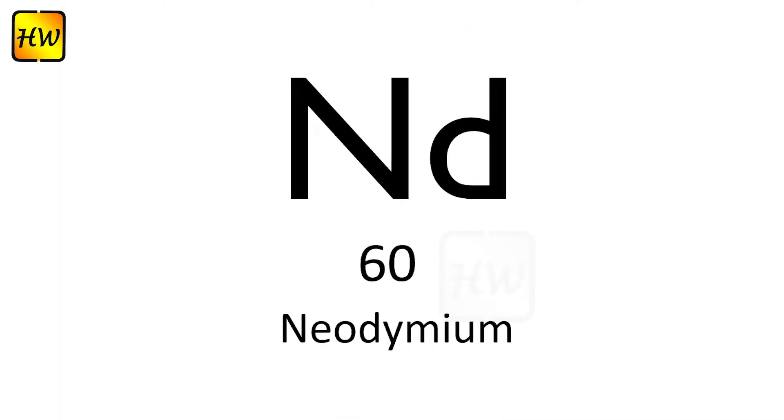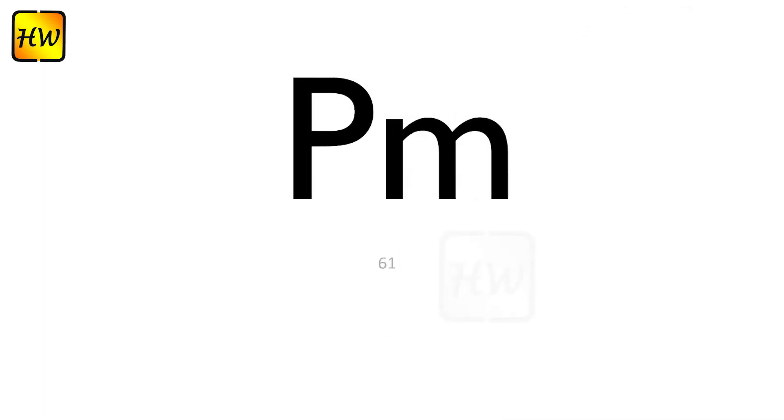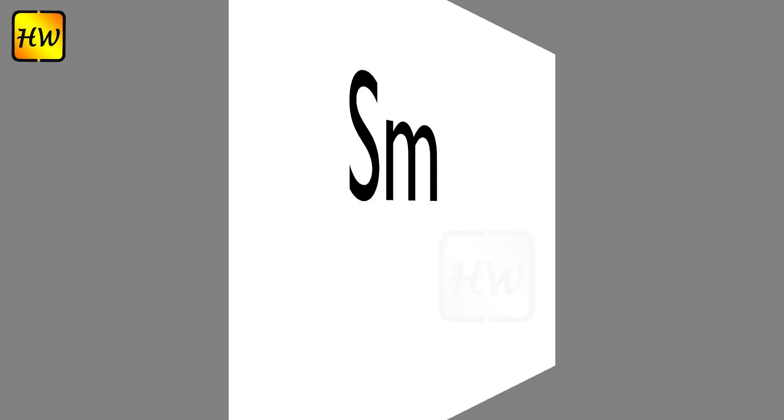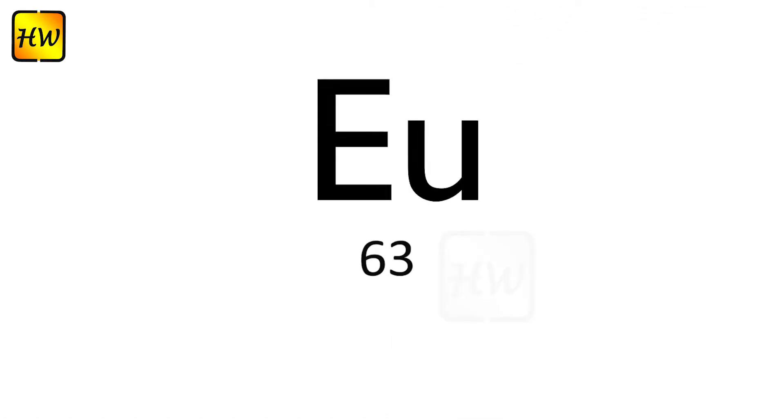Nd60 Neodymium, Pm61 Promethium, Sm62 Samarium, Eu63 Europium.